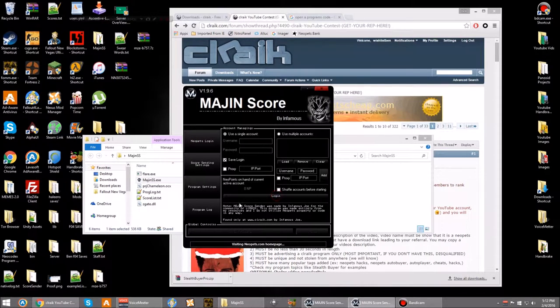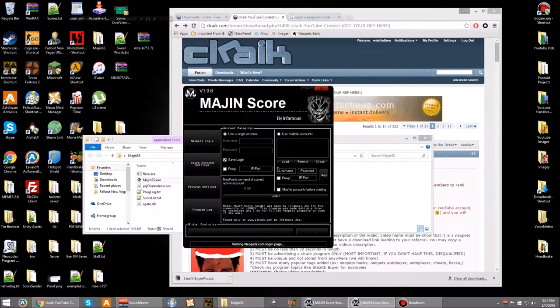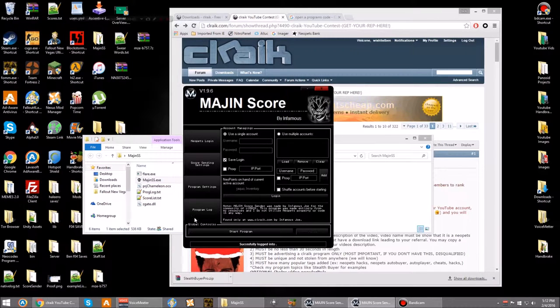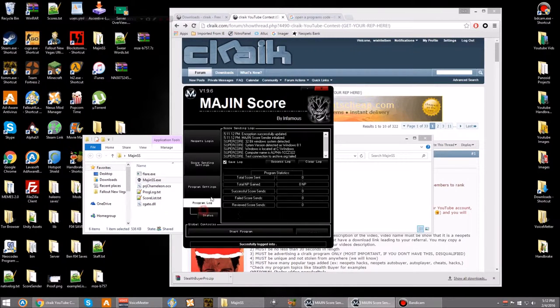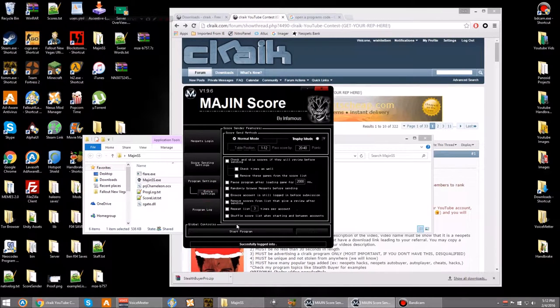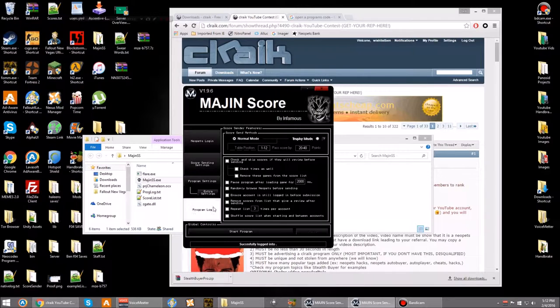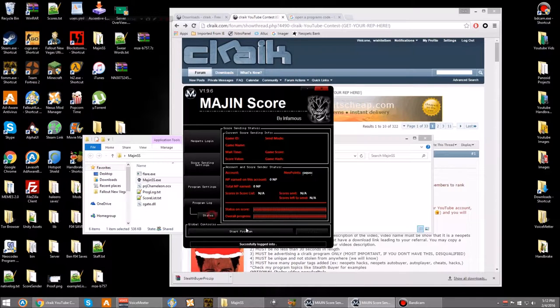You just log in, and I'm not logging in right now because I'm not going to be using my real account in the video. And then you just hit start program, and it'll start sending the scores, and you'll make money.